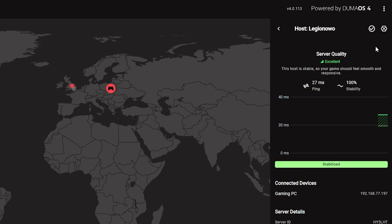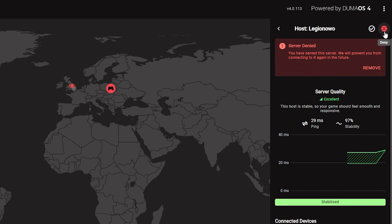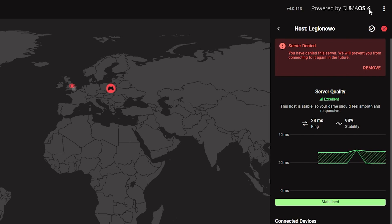If you ever connect to a server within your radius or ping assist values that has poor connection quality, you can directly block it. By clicking into the server, you can add it to your block list so you won't connect to it again.